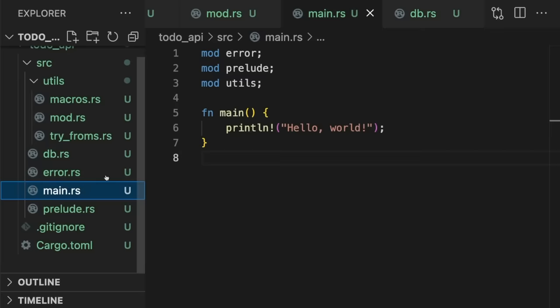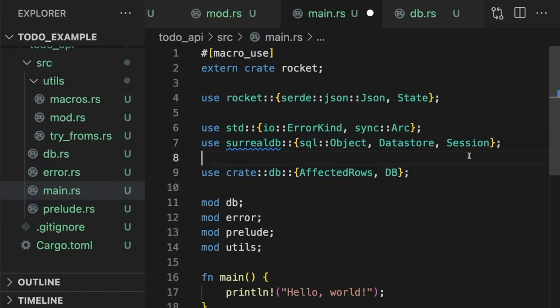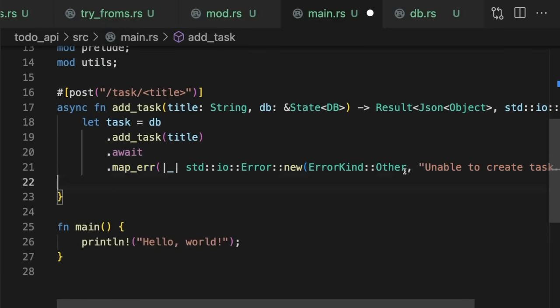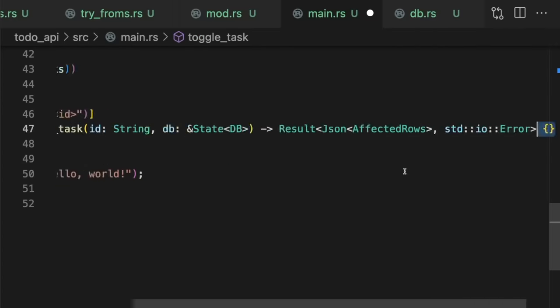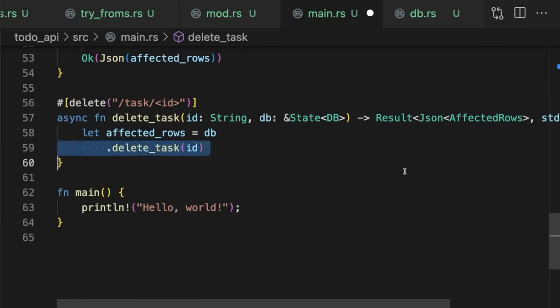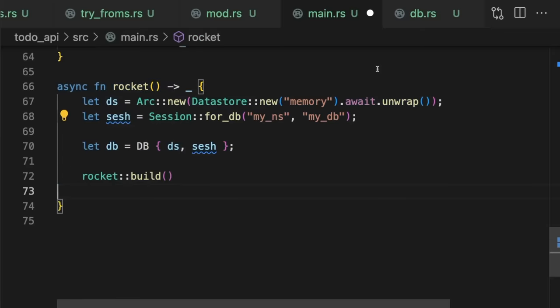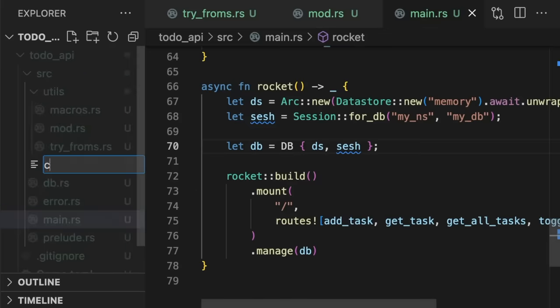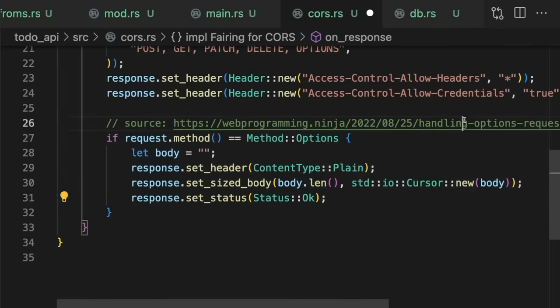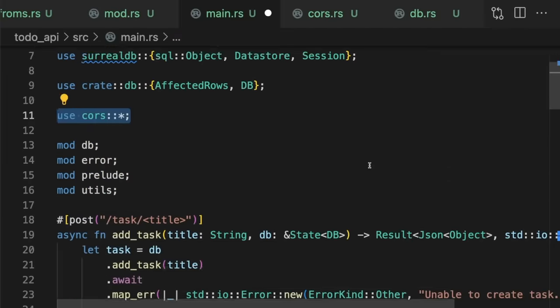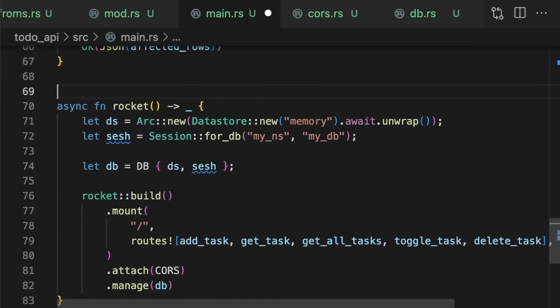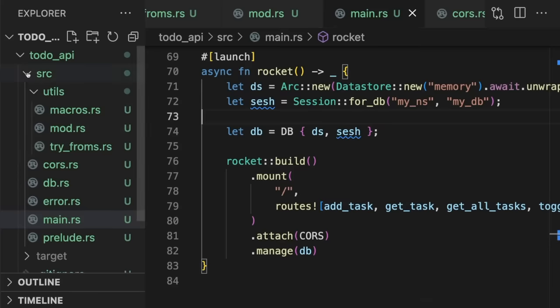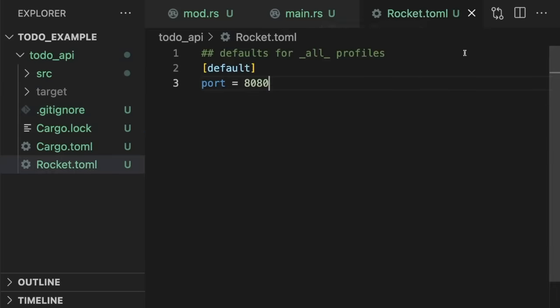Next, we'll set up the web server in main. First, we'll import the needed dependencies, then create our endpoints, and finally update the main function to start a Rocket server instance. We also need to do some extra work to configure CORS. Finally, we'll create a Rocket configuration file to specify the port our server should use.